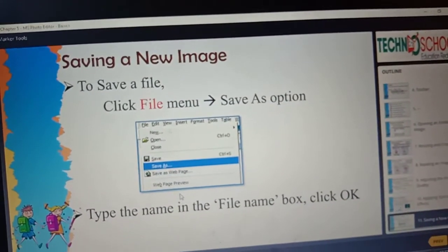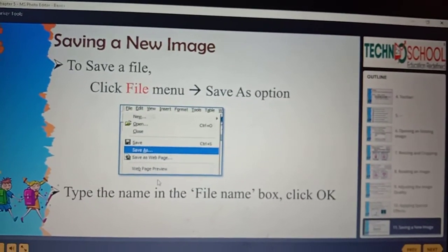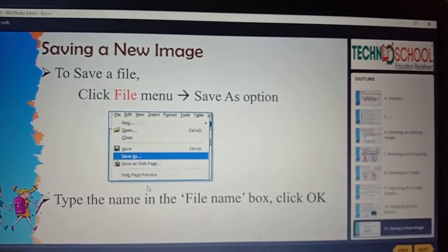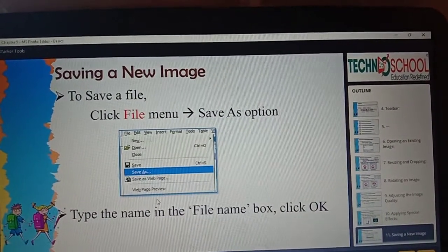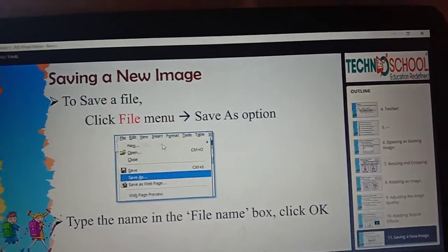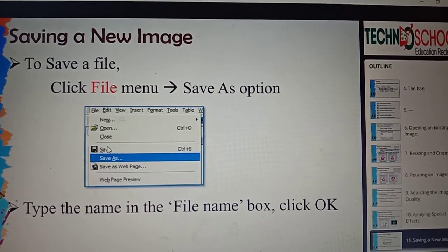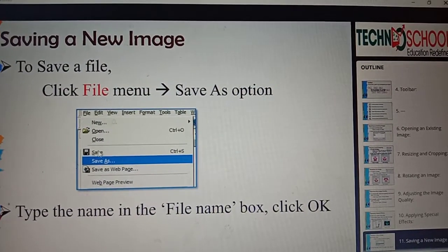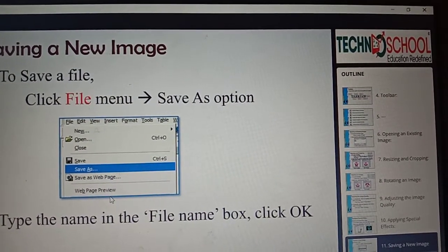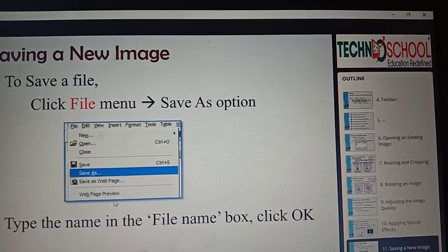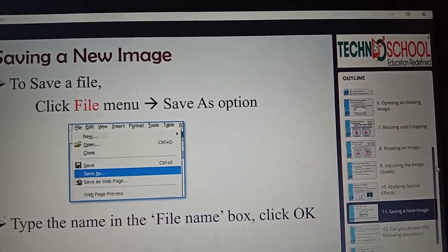Next, how to save a new image. In PowerPoint we had a save icon in the quick access toolbar and the MS Office button. To save a file in Photo Editor, click the File menu. Under that, we have a Save As option. Click Save As, type the file name in the dialog box, and click OK to save your file.